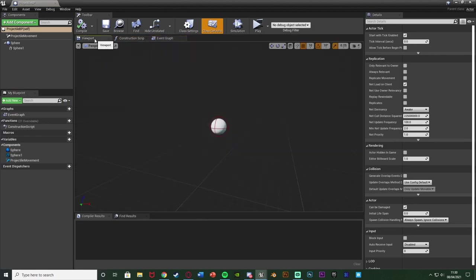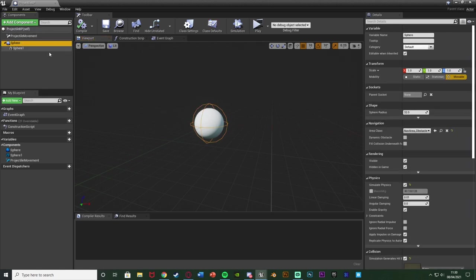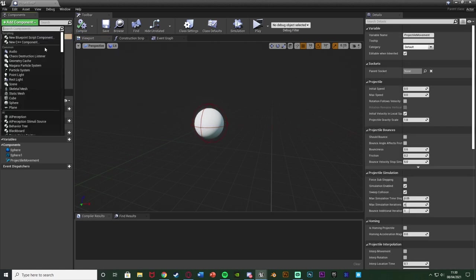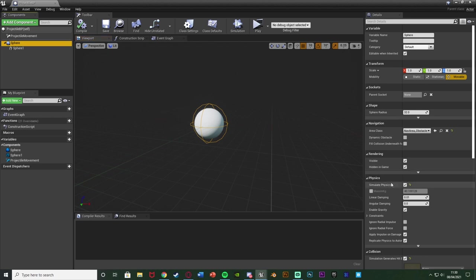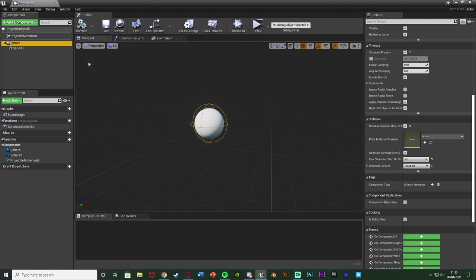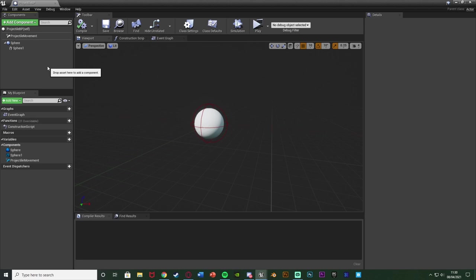I've already got the projectile blueprint set up because I imagine you have something similar and you're just here for the damage part — but in case you don't, I'll show you what I've done. All I've done is added a sphere collision, a sphere static mesh, and a projectile movement component. On the sphere collision, make sure Simulate Physics is ticked and Generate Hit Events is enabled, with collision presets set to Block All. I've done the same on the static mesh as well.